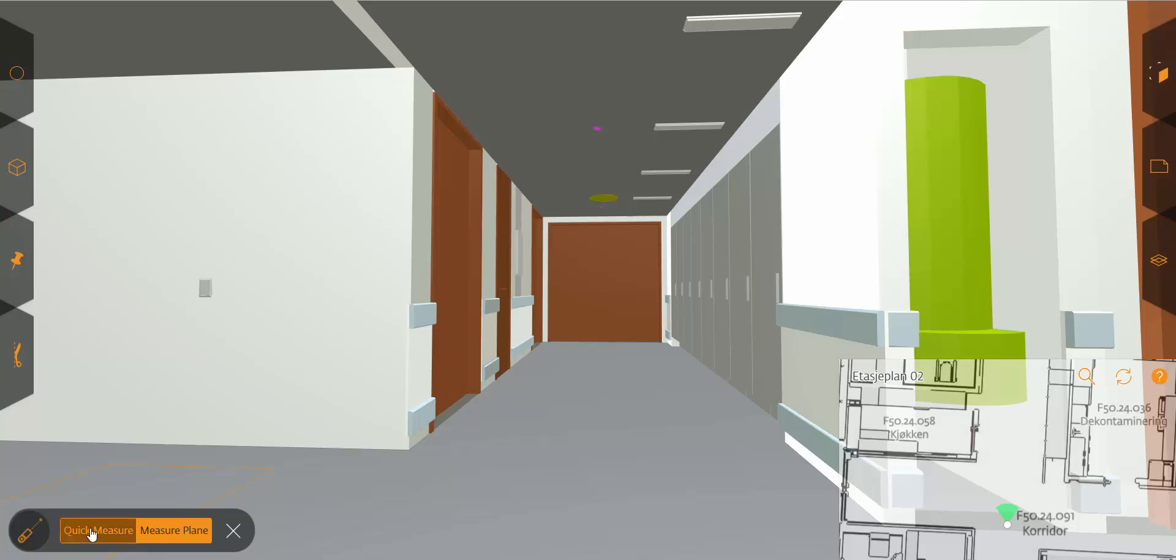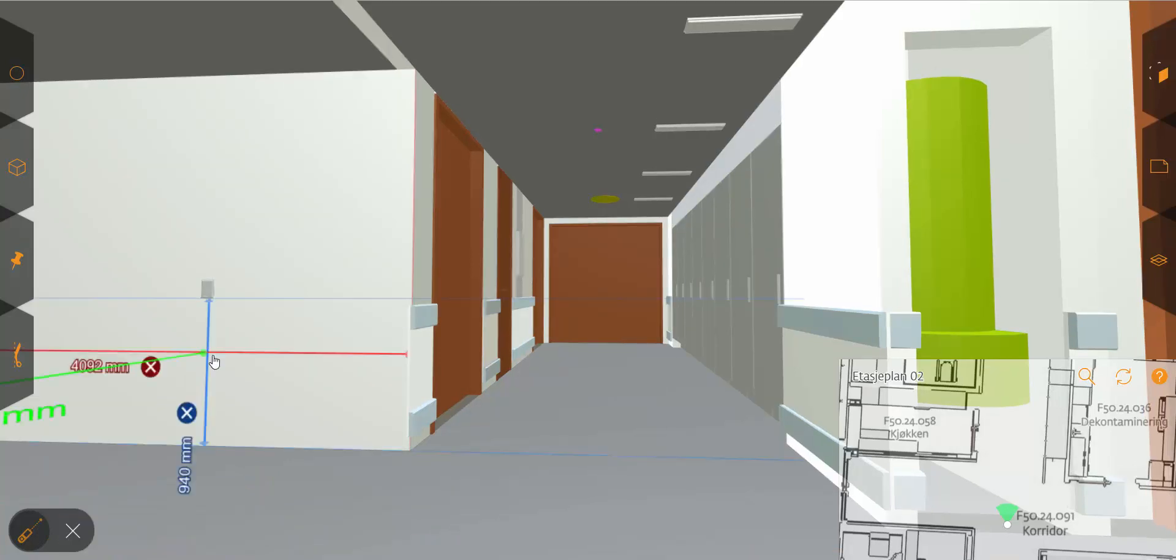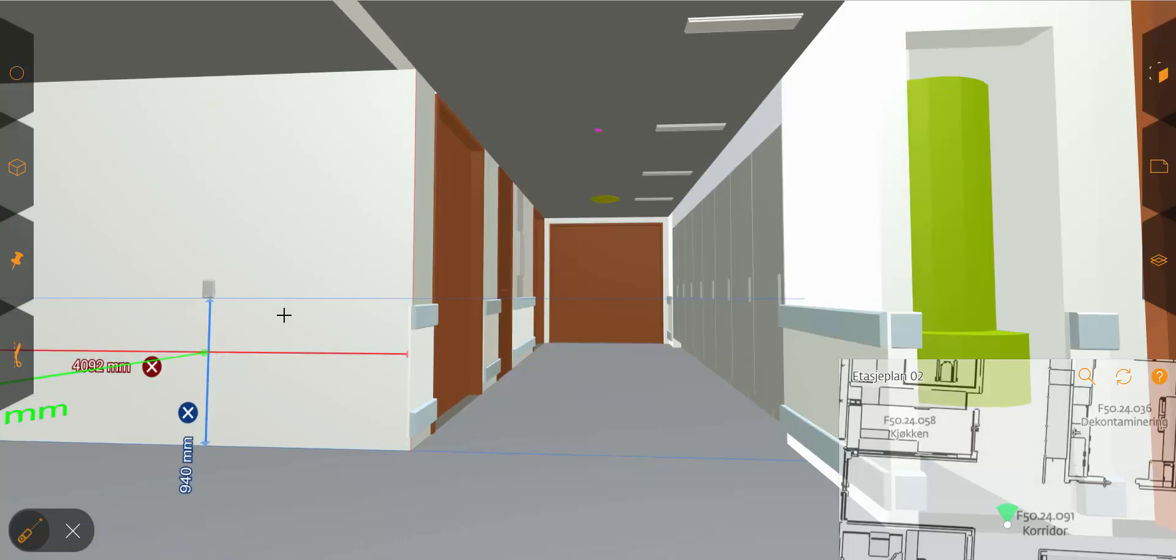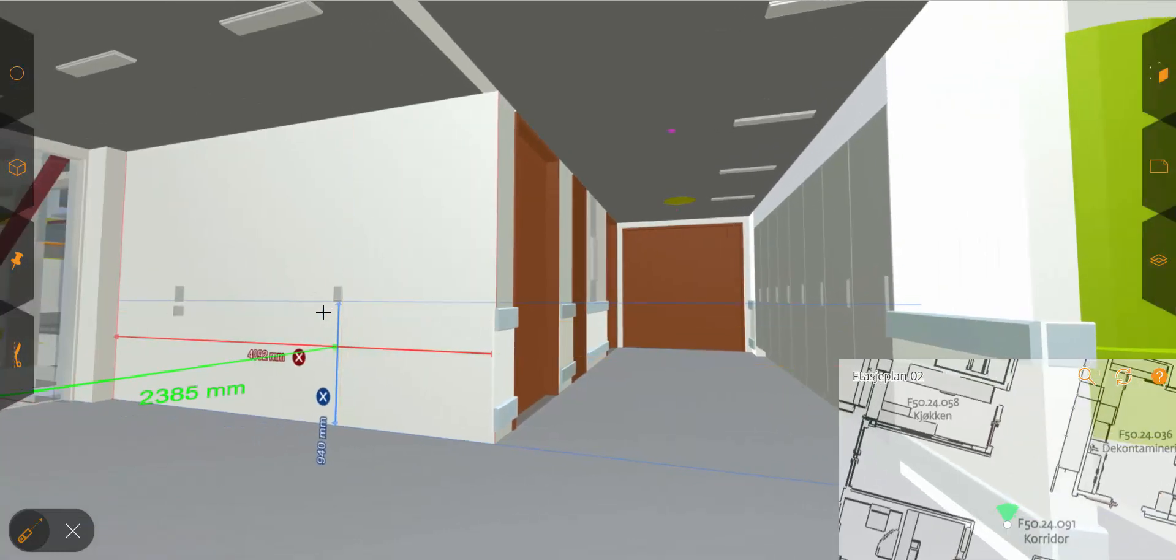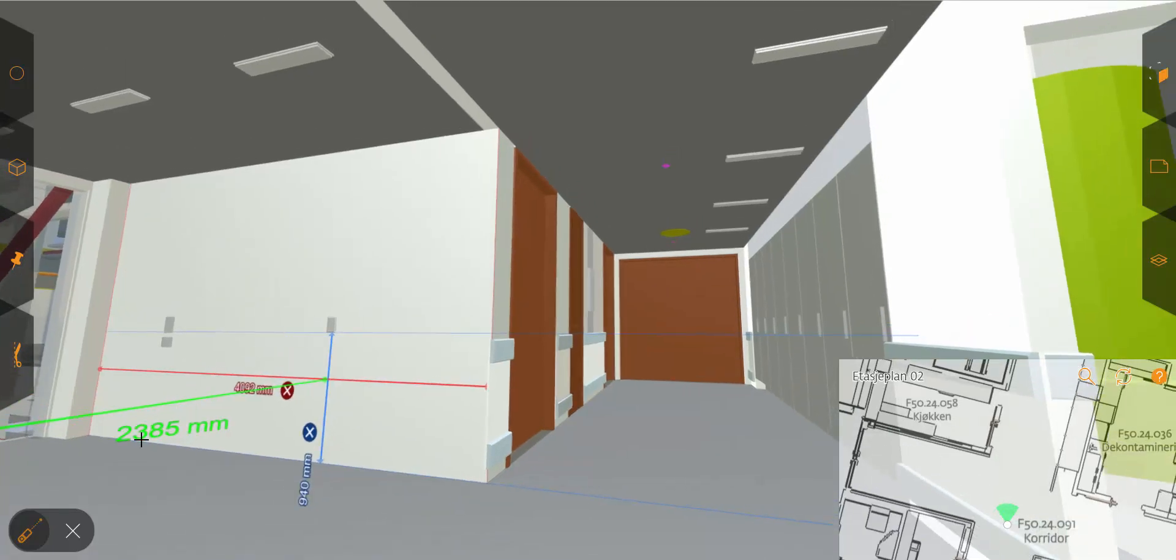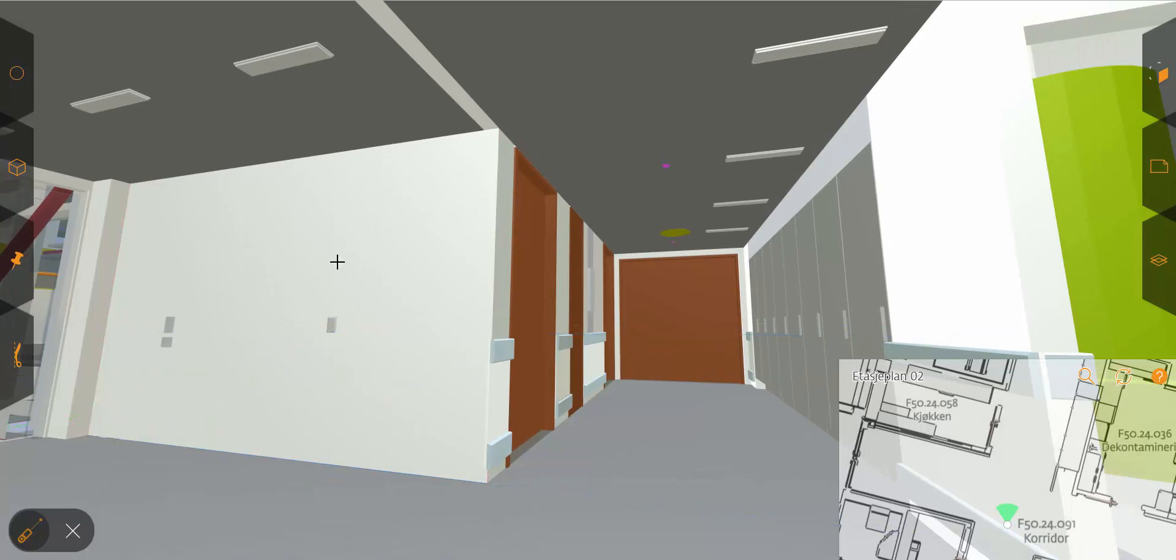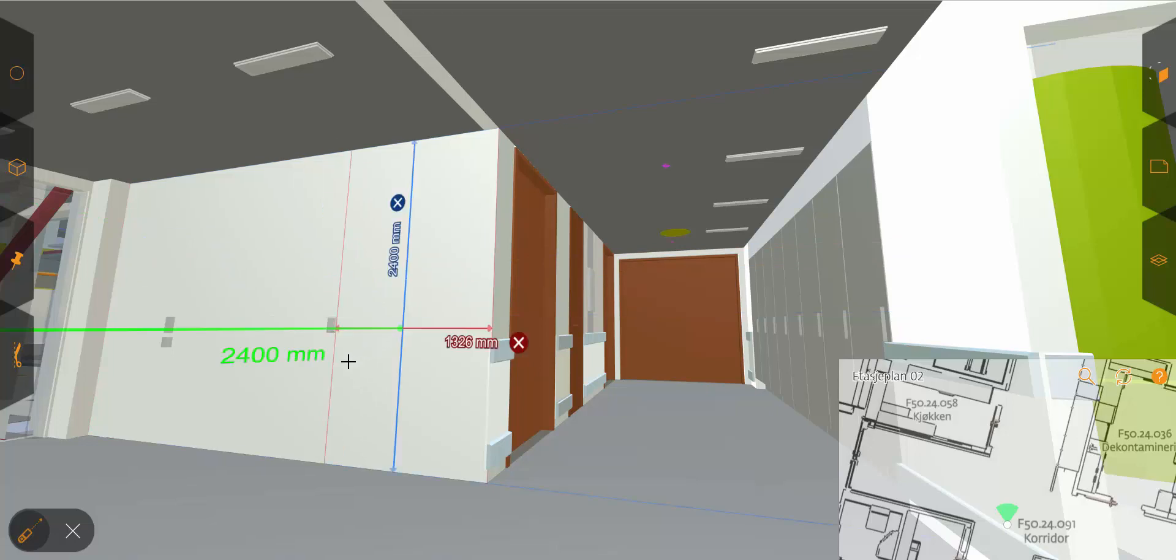We have a quick measure which will basically measure anything. You just click a point and it will measure the distance between objects or the difference in depth in the object. You can just keep adding measurements here and it will measure wherever you are. So that's just a quick view.